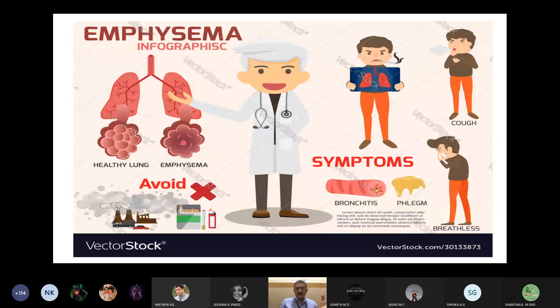In COPD, a lot of air fills the lungs but there is no useful gas exchange — it is simply dead space. This makes it very difficult to breathe. The symptoms are the same as asthma: cough, difficulty breathing, a lot of phlegm, and eventually the lungs become full of holes.